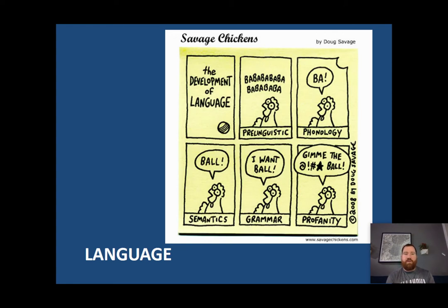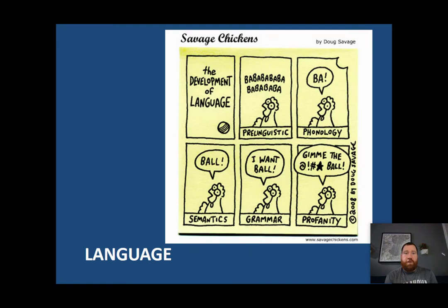We are now into the language portion of our notes. In the previous videos, we watched information on mental representations and concepts, and then we also talked about decision making. In this video, we're going to talk about something that's innately tied to our thoughts, which is our language.